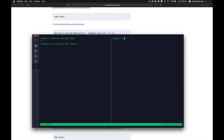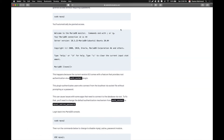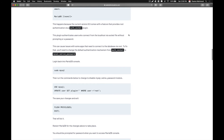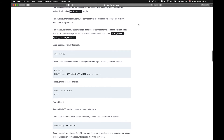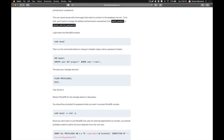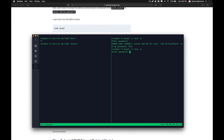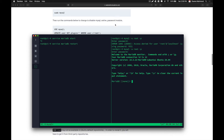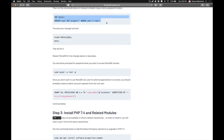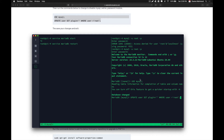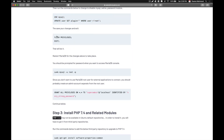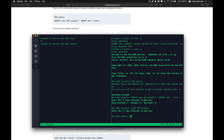Next we need to install PHPMyAdmin and do some other configurations for our server. Log into your MySQL server with the mysql command, enter the password, and run the following command — just copy and paste it. After that we need to flush our privileges and exit.